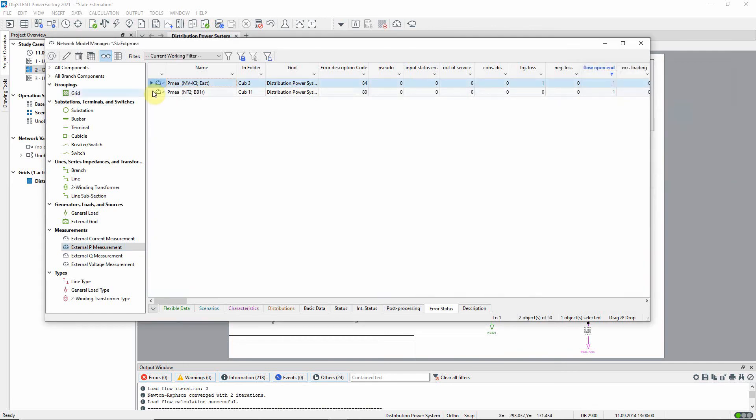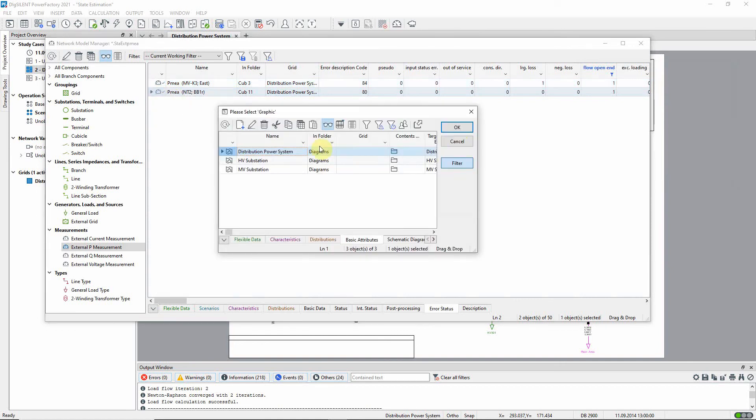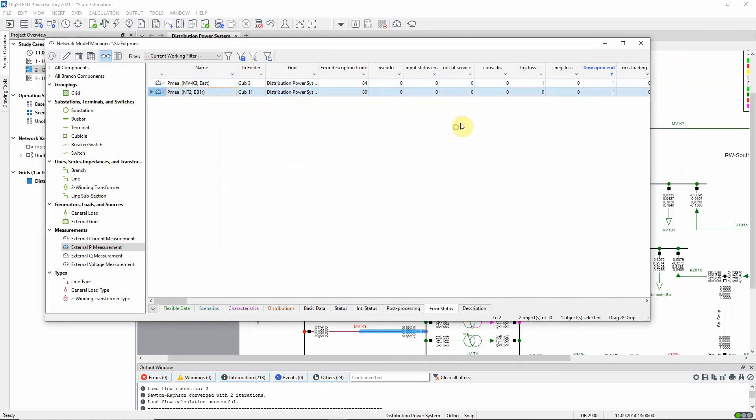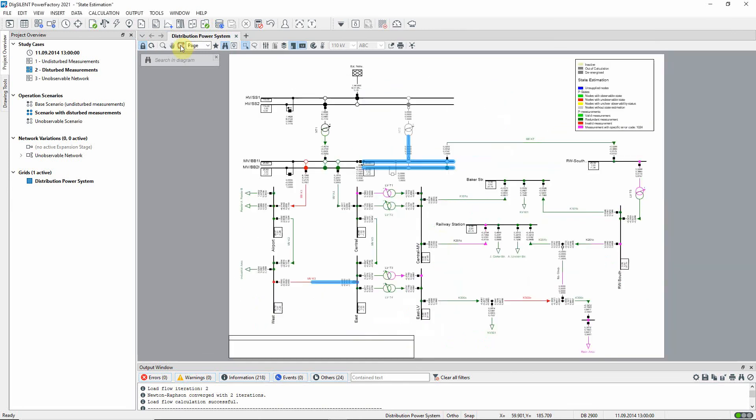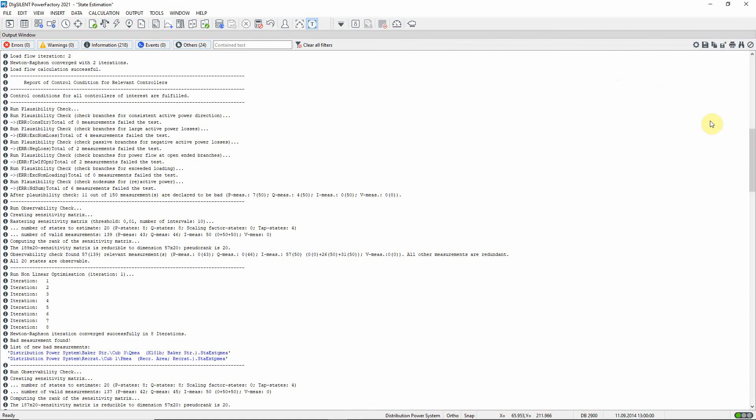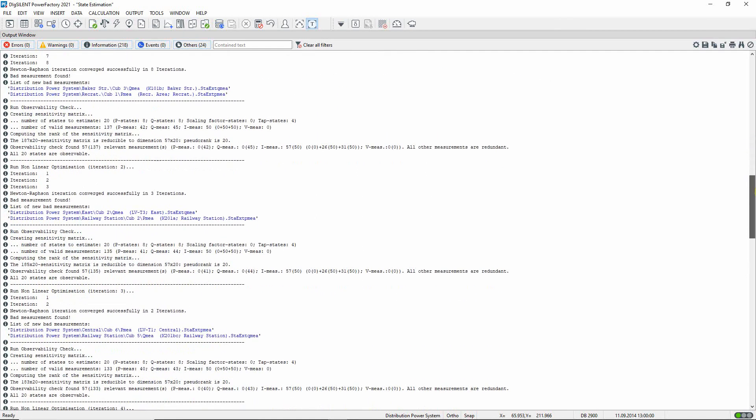The locations of the devices can be marked in graphic. So the plausibility step is completed.